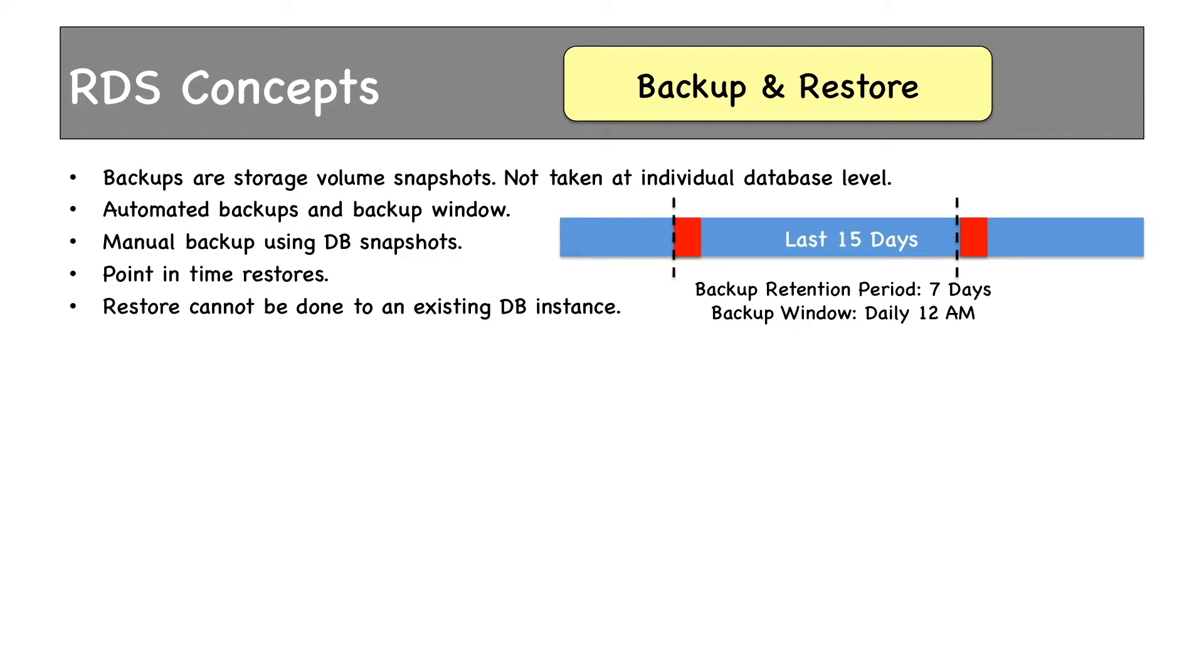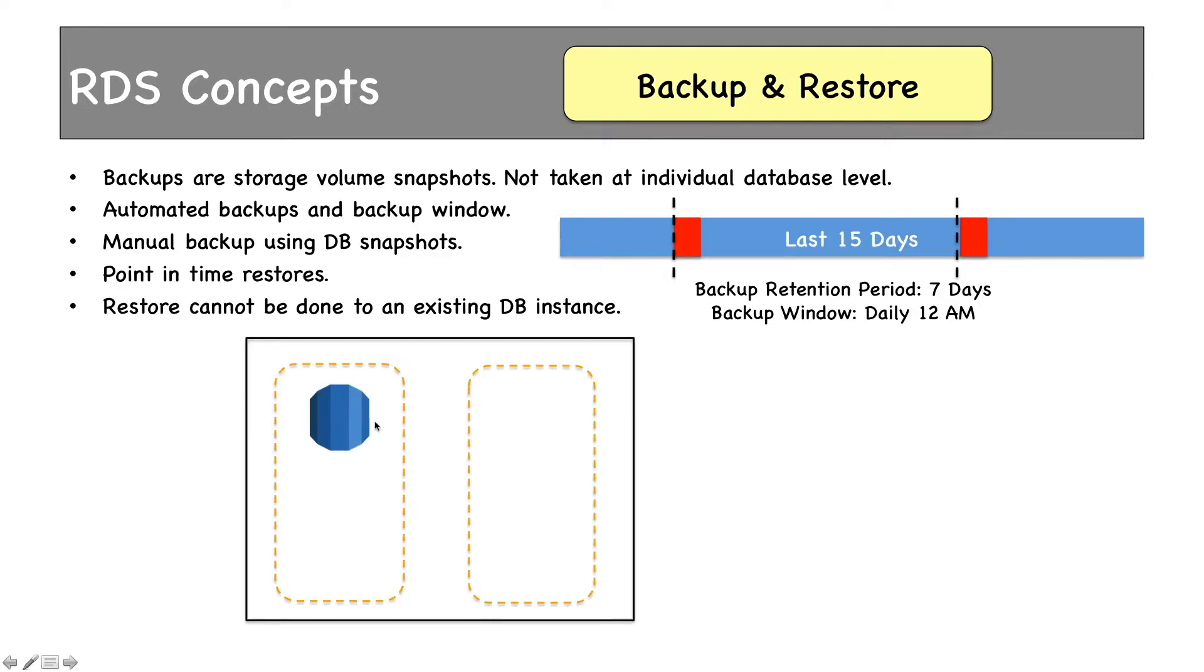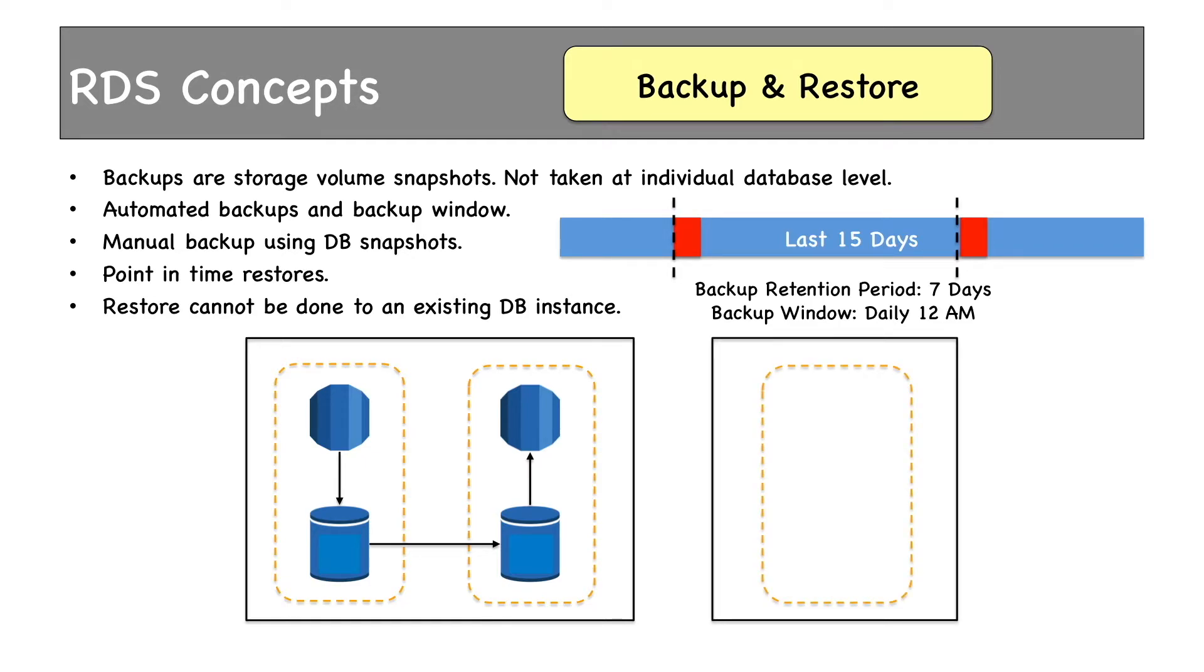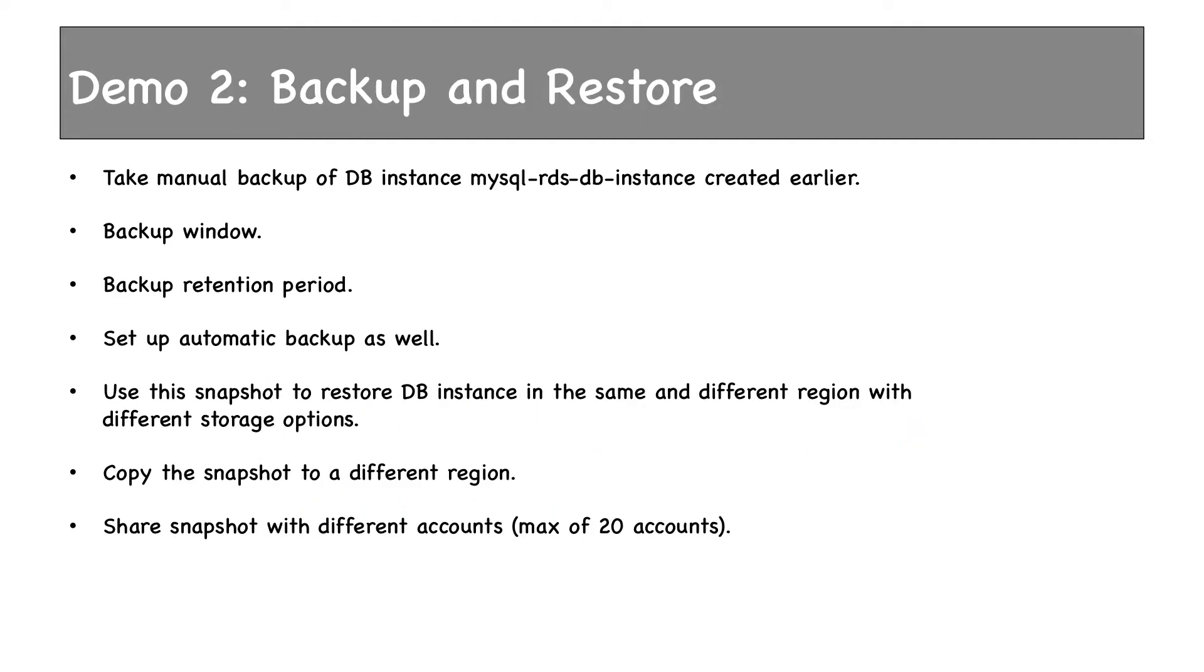Restore cannot be done to an existing DB instance. While doing restore, you have to restore it to a new database instance. Suppose you have a database in an AZ in this region and want to restore it to another AZ. We can take a snapshot of this database which can be used to restore to a different AZ. Using the same snapshot, we can restore this database to a different region also. The snapshot can be copied to another region and the database can be restored from there.